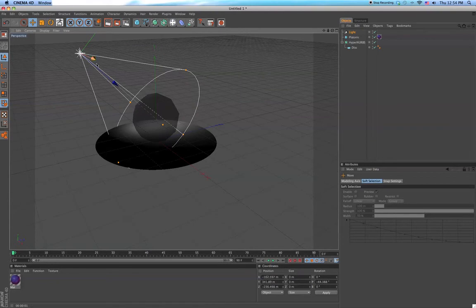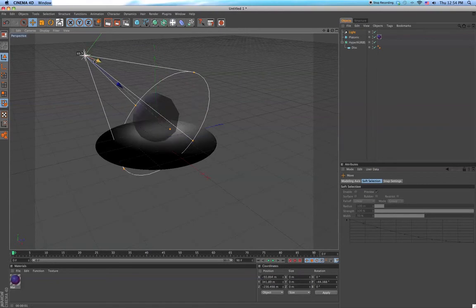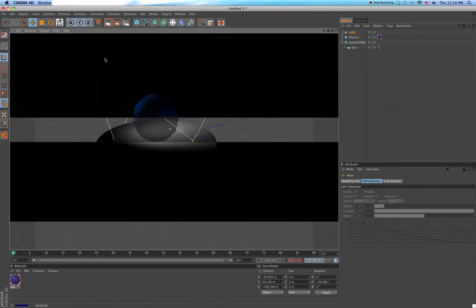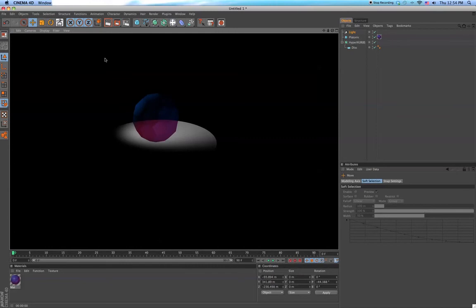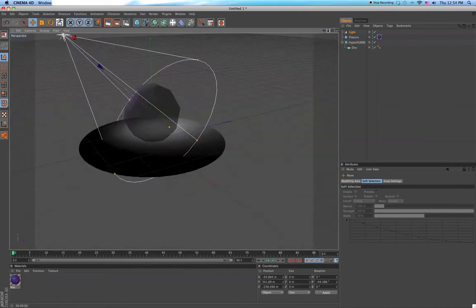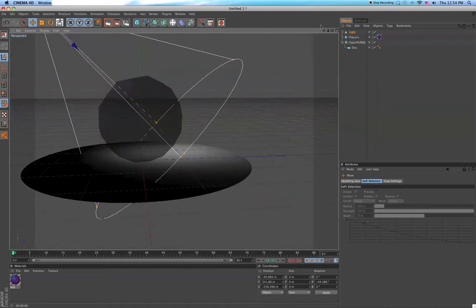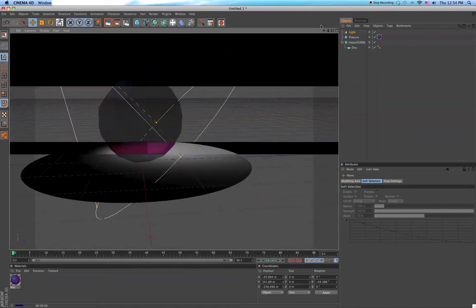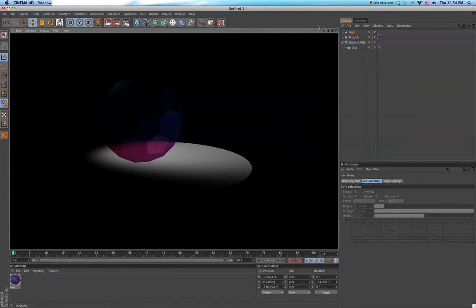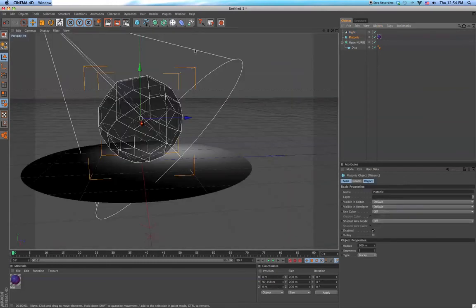And just put it anywhere just to make sure that it's hitting your figure. You can see there it's working.